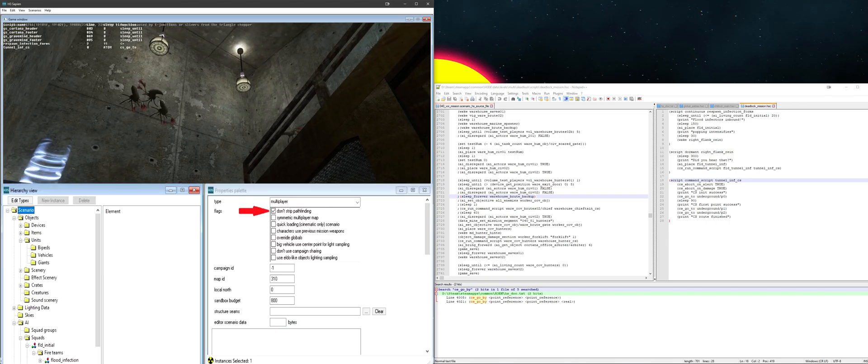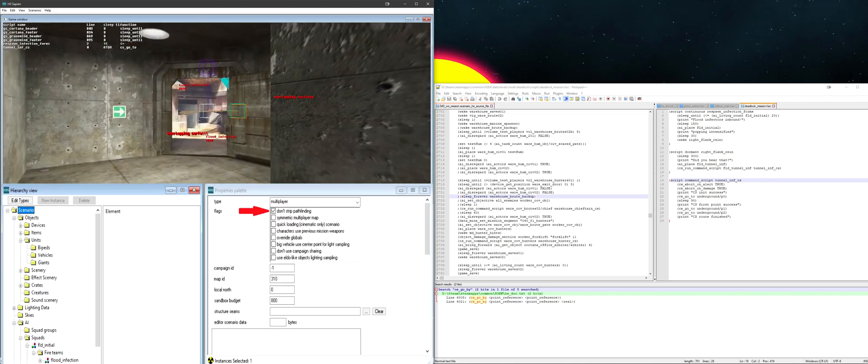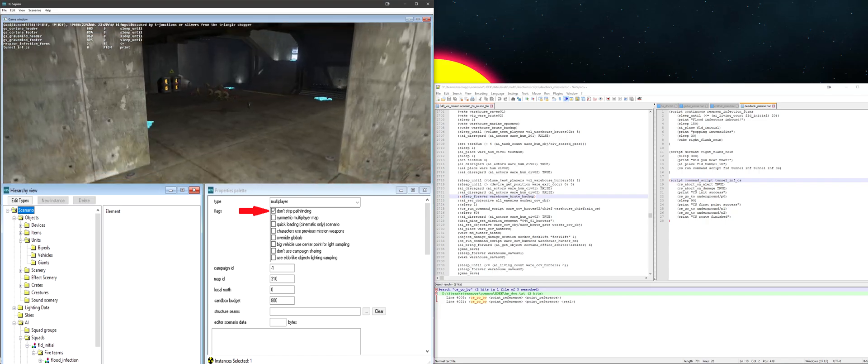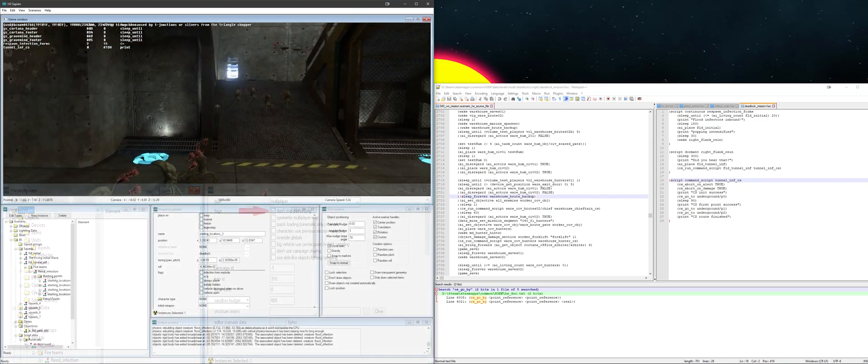A quick addendum. Make sure that you have don't strip pathfinding set for your scenario to make sure that the pathfinding data stays in.